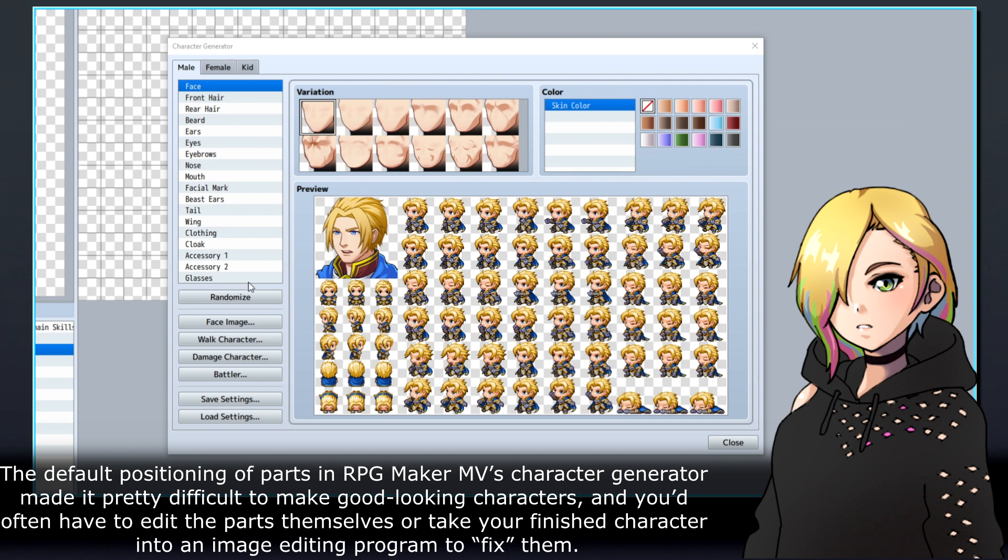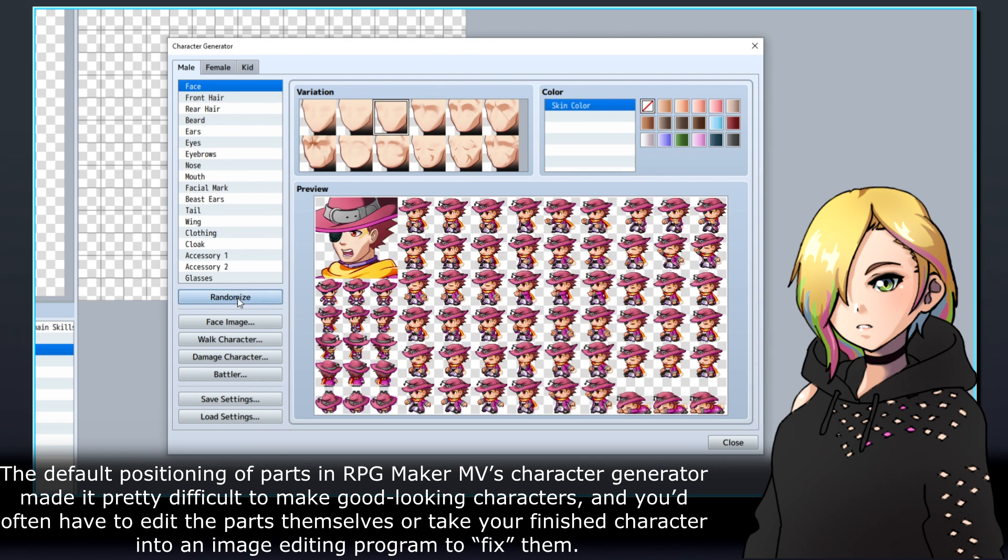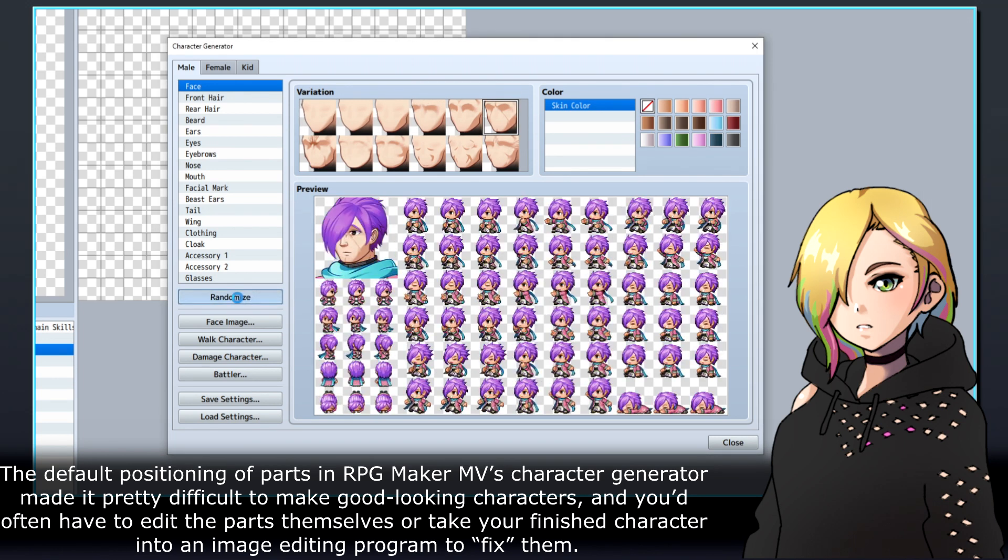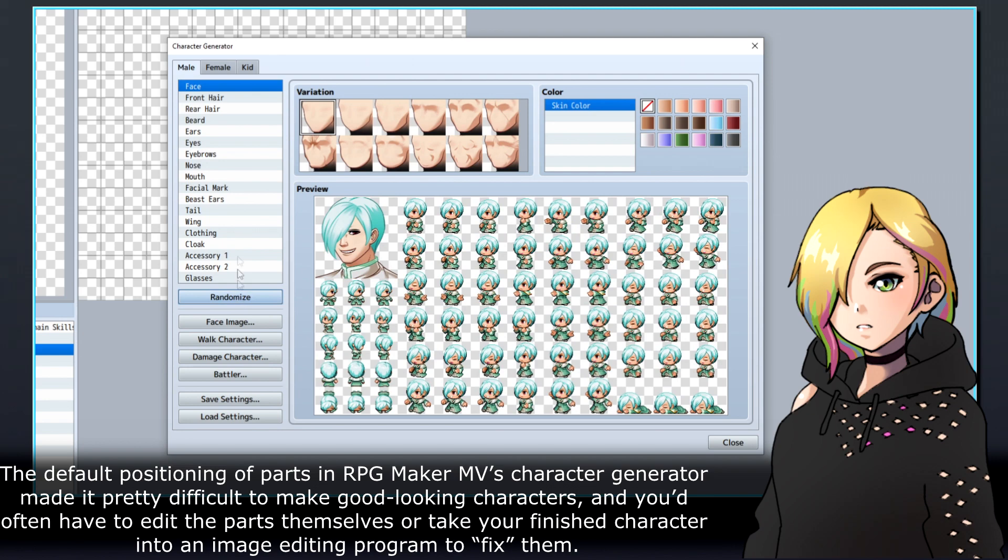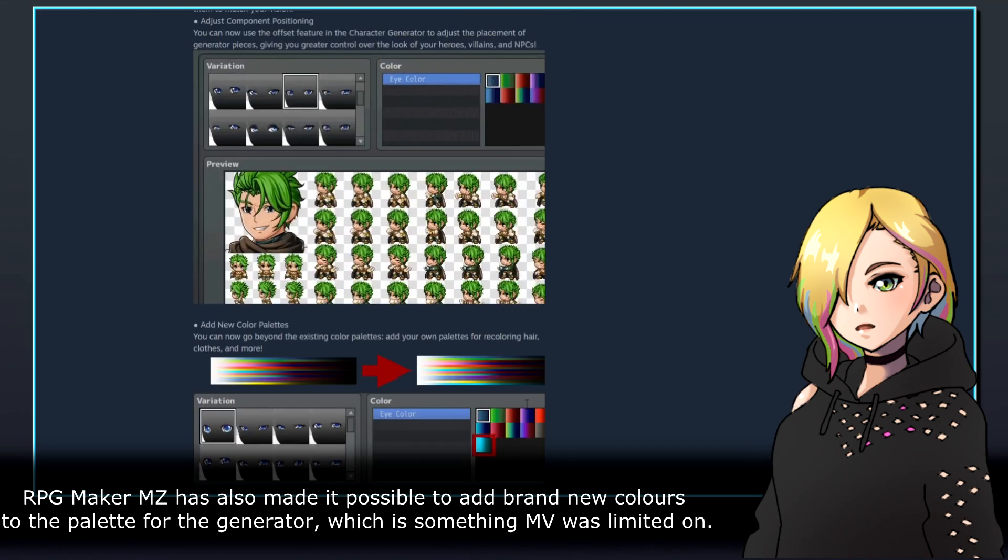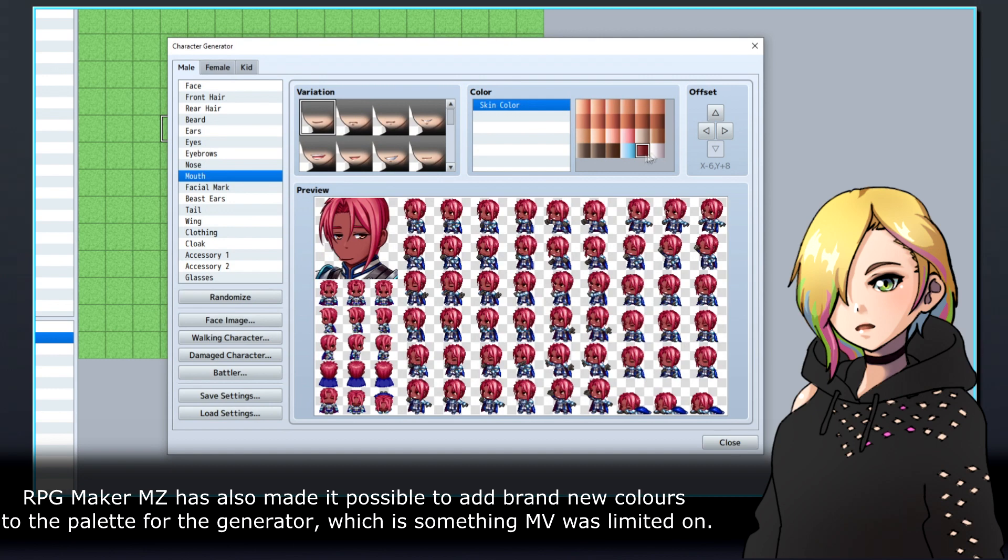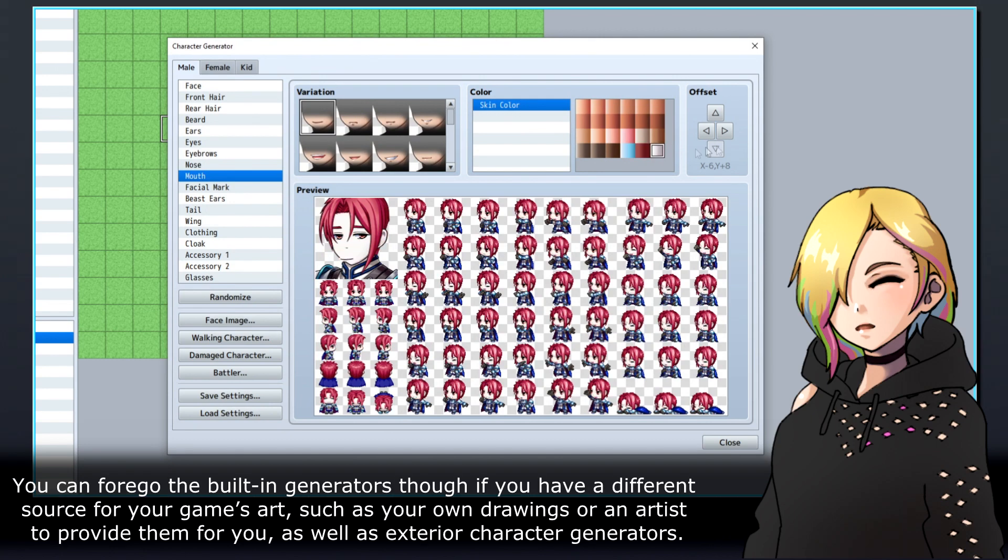The default positioning of parts in RPG Maker MV's character generator made it pretty difficult to make good-looking characters, and you'd often have to edit the parts themselves or take your finished character into an image editing program to fix them. RPG Maker MZ also made it possible to add brand new colors to the palette for the generator, which is something MV was limited on.